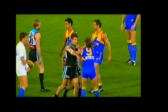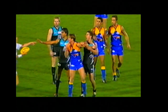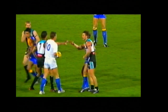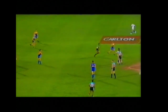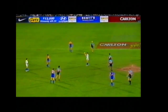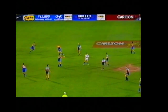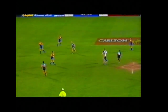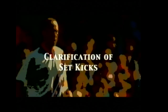Scenario two is where an infringement has been observed, which results in the umpire paying a free kick before the ball is bounced. In this situation, the free kick will be awarded in the centre of the ground or where the infringement occurred, depending on which is the greatest advantage for the team infringed against. This game will start with a free kick to Ben Cousins.